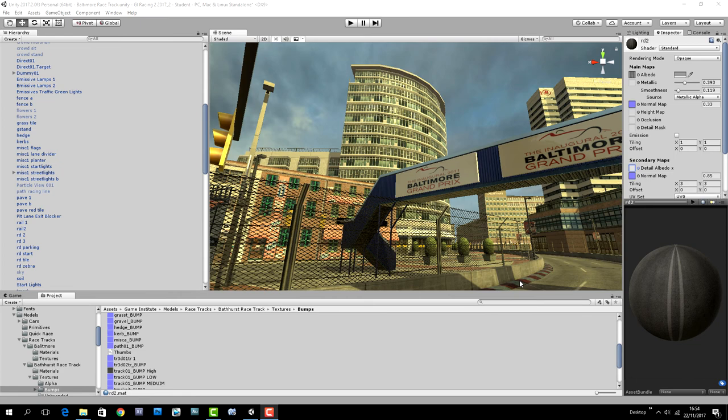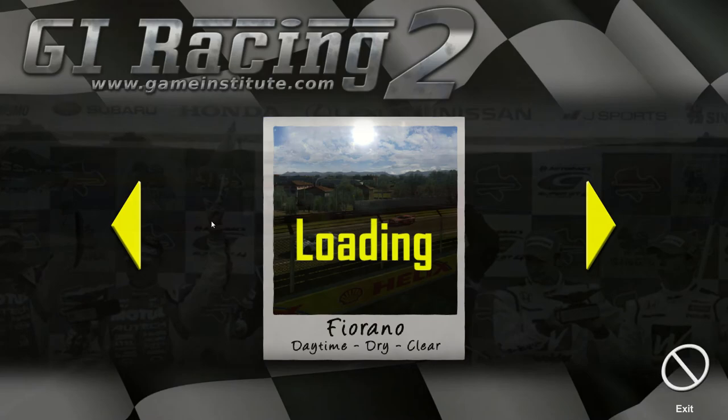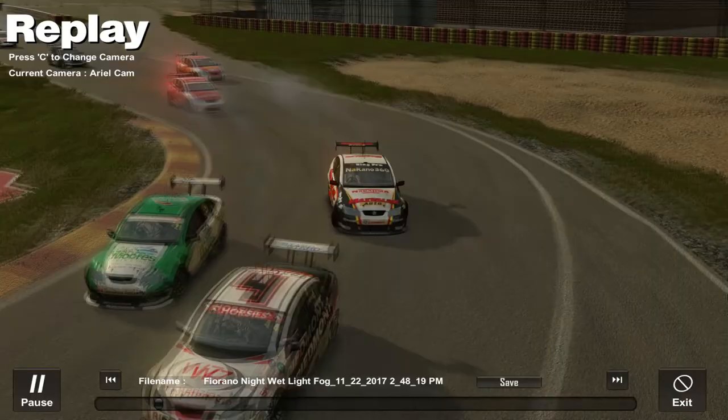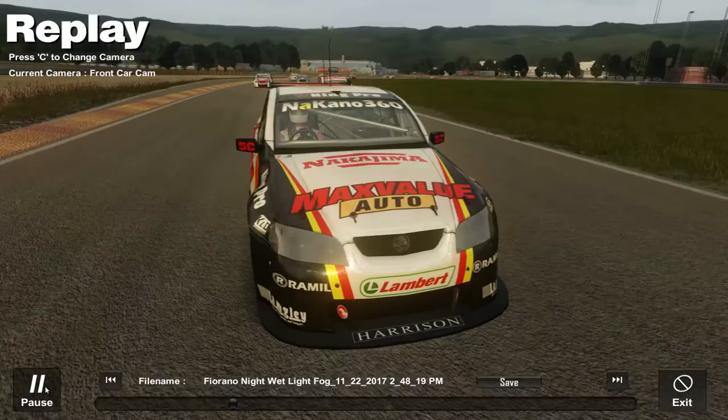Furthermore, I didn't just update the project, I also added a new track, the Fiorano Test Track in Italy. Now for those of you that have been following along with me since the GI Racing 1 days, you will no doubt remember the Fiorano Test Track.